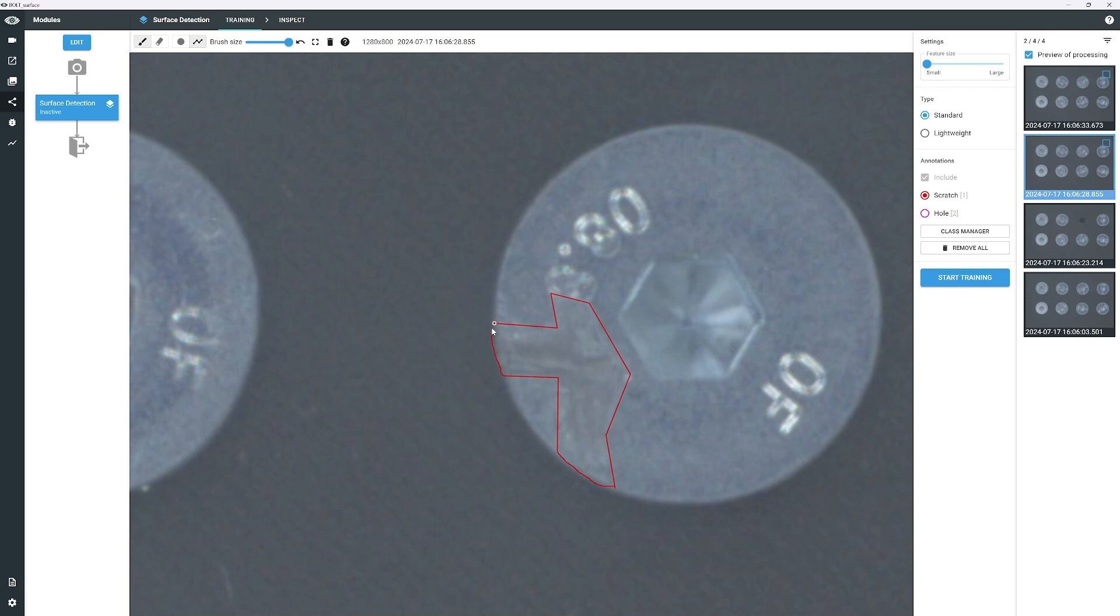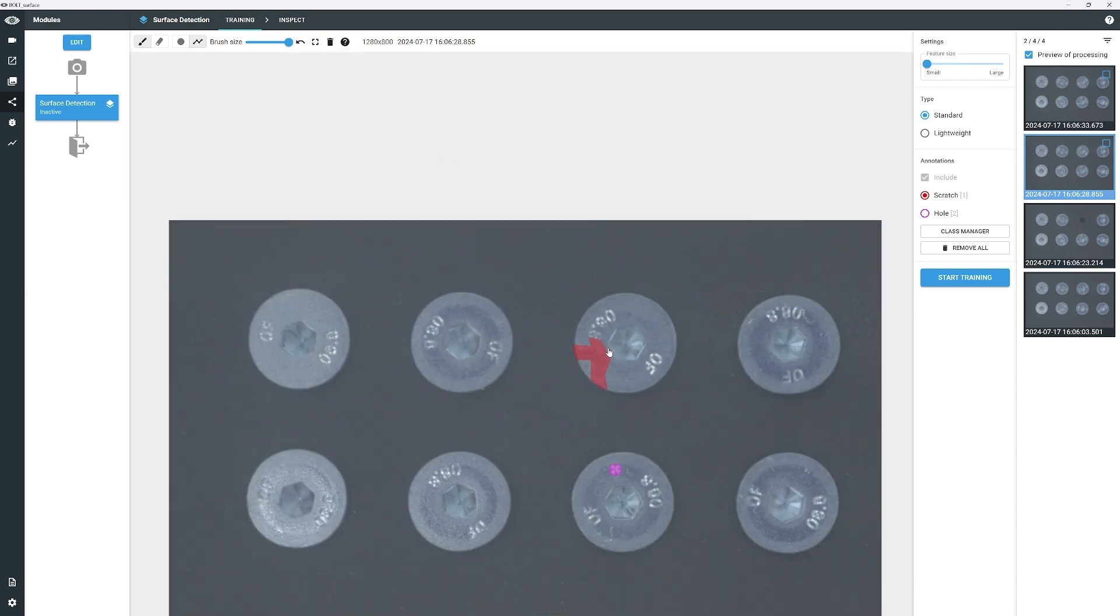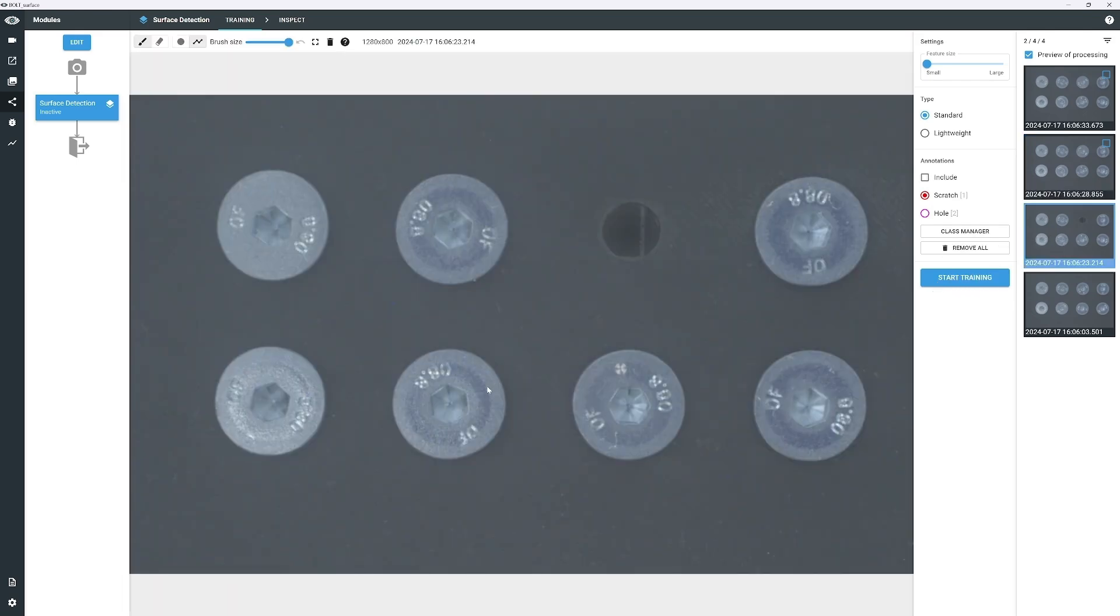When the line meets the initial point, the annotation is complete and will be filled with color. Zoom out. Select the third image, and repeat the same steps for the two remaining images.